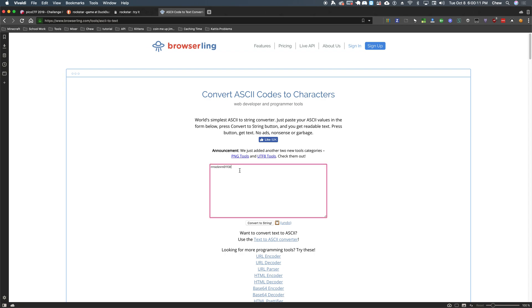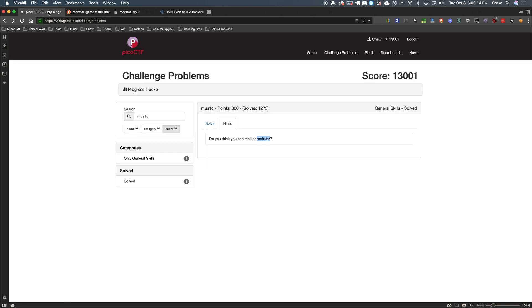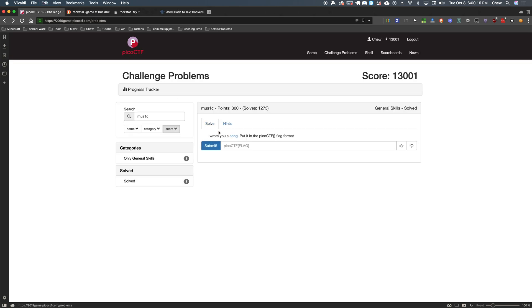That looks like something we can use. Let's go ahead and copy that here. And let's go back to our soft here. Put it in the Pico CTF flag format. Okay, we can do that. Put that in there. And submit.